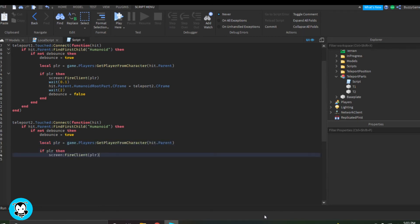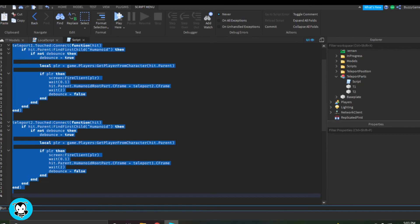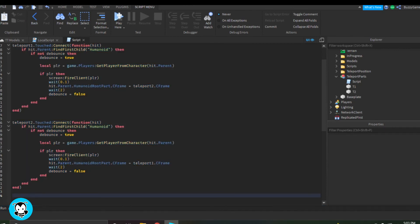And then for our second function, it's the same thing, but instead of Teleport 1, it's Teleport 2. And then we'll be teleported back to T1. So we can just go back and forth with these parts if we wanted to.